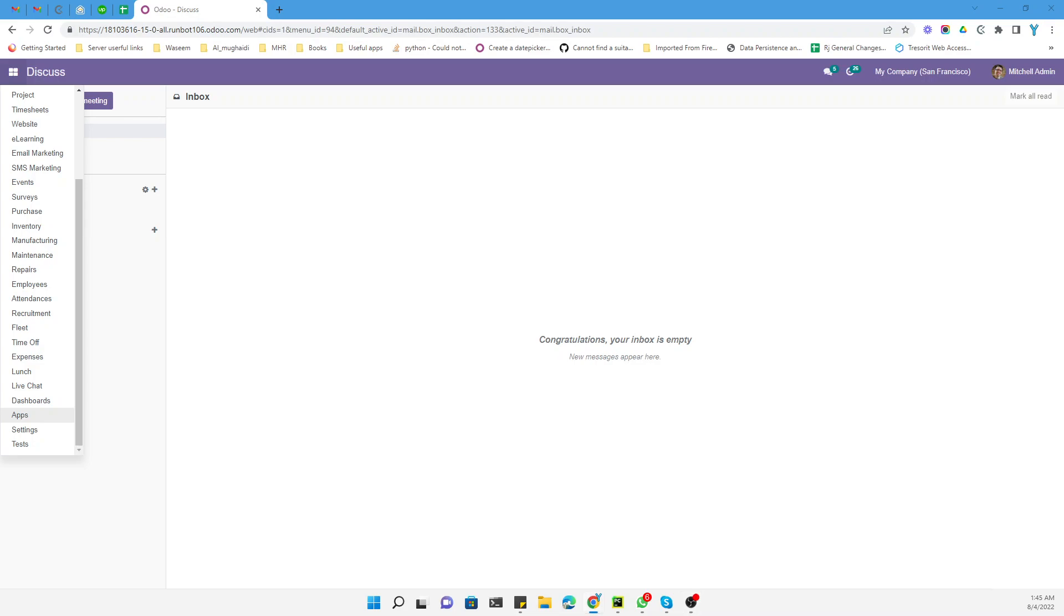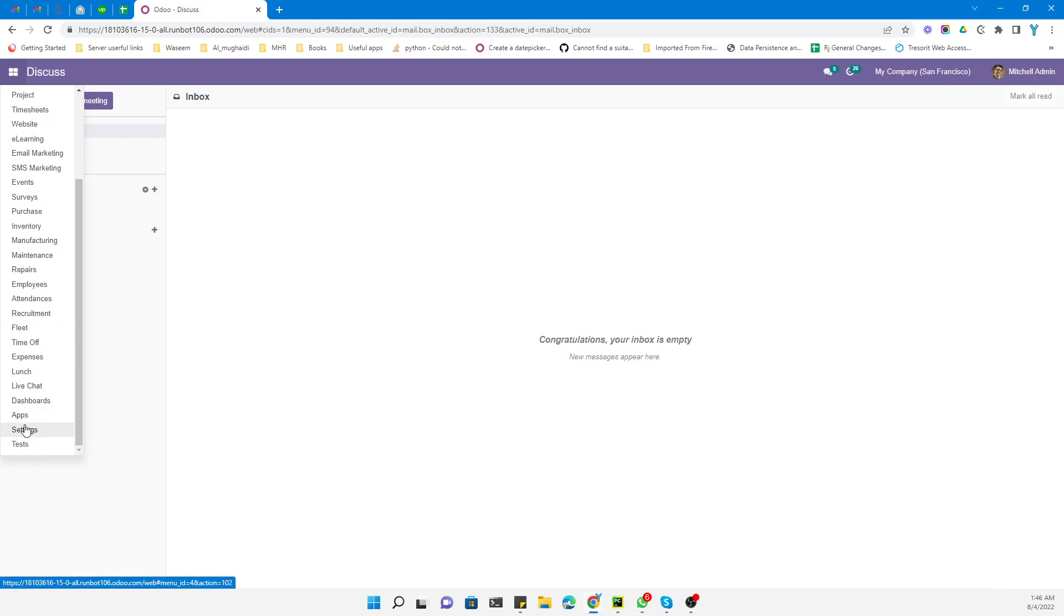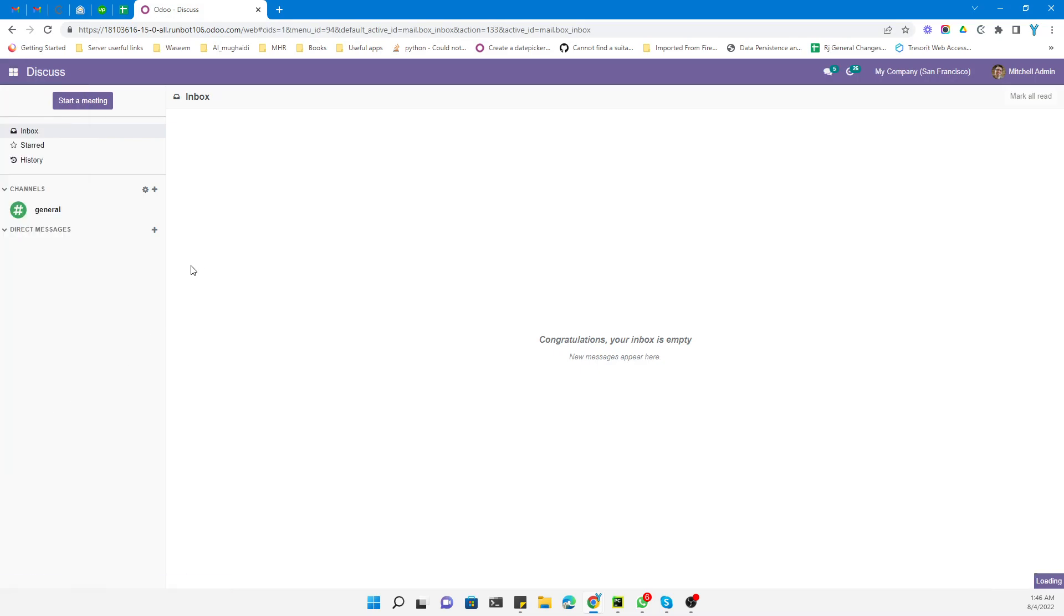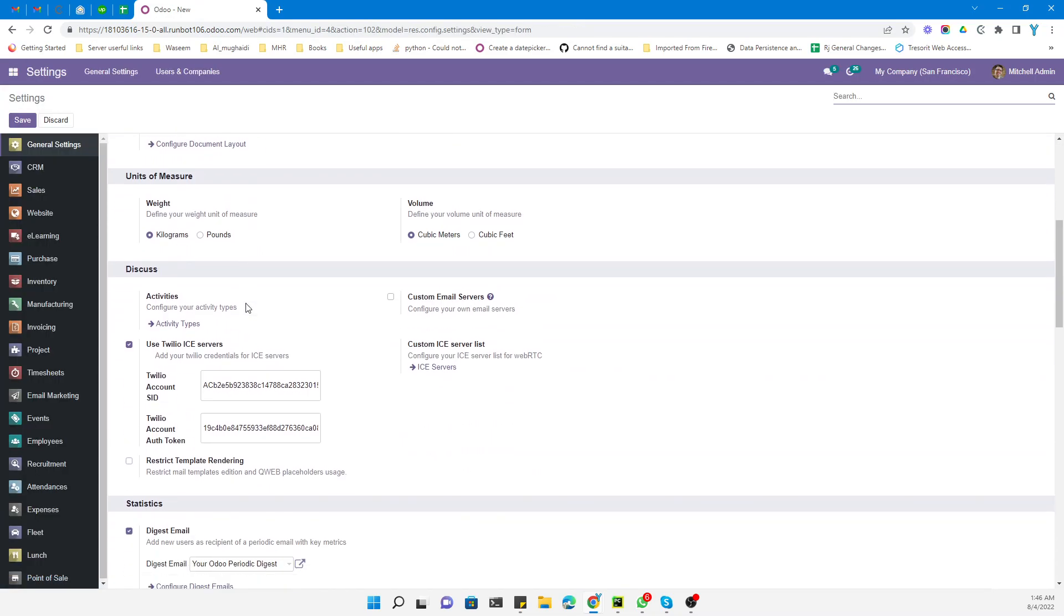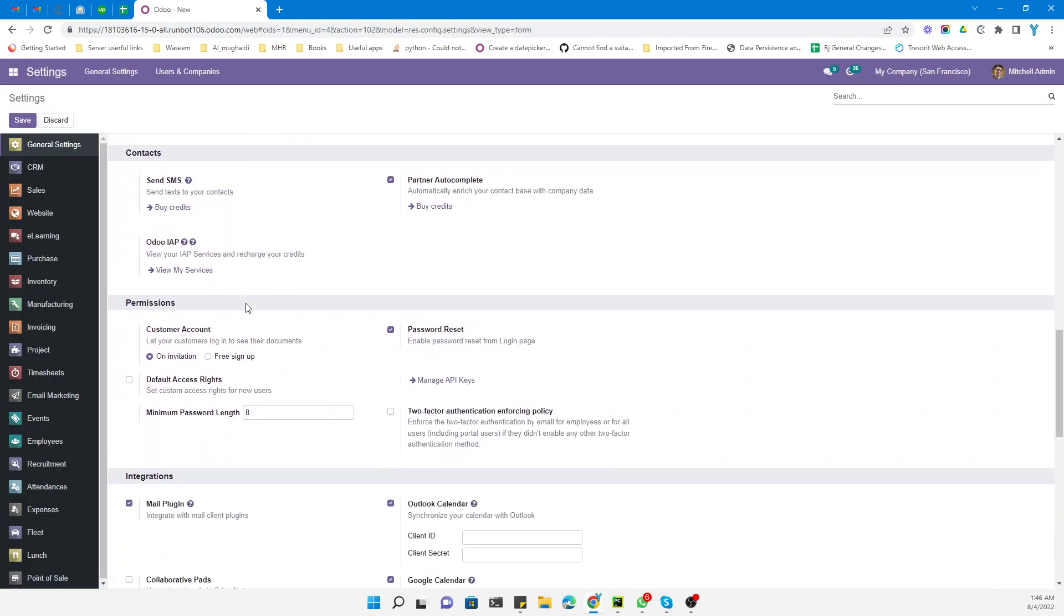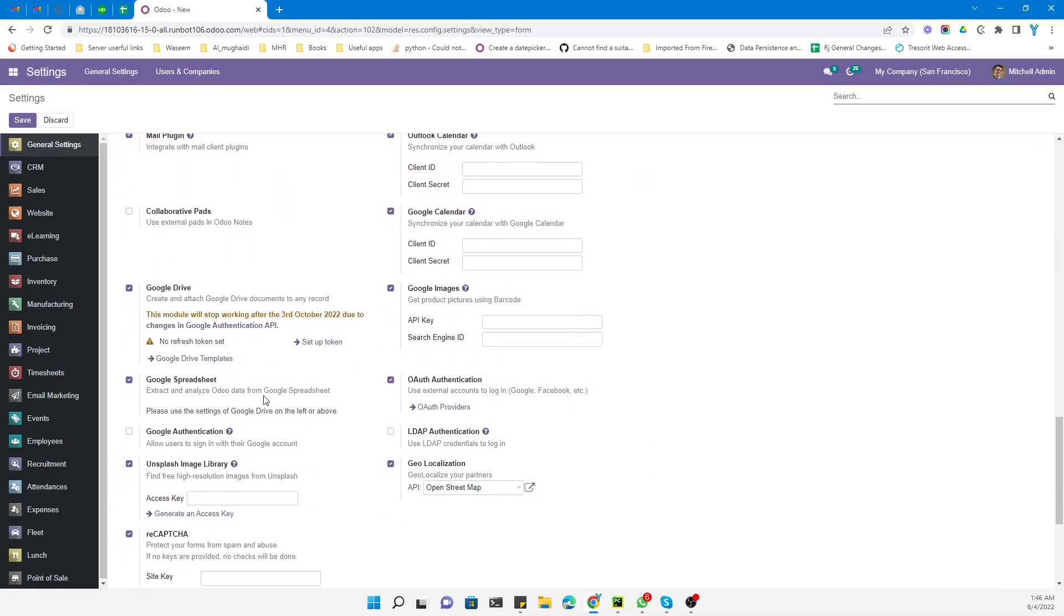Assalamu alaikum friends, my name is Muhammad Yunus and I am an Odoo technical developer. In today's video we are going to talk about how to configure Google sign-in authentication for Odoo so that users can sign up with their Gmail accounts. First, we need to go to the settings and activate the option for Google authentication.